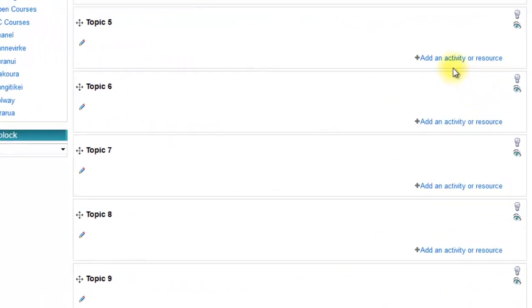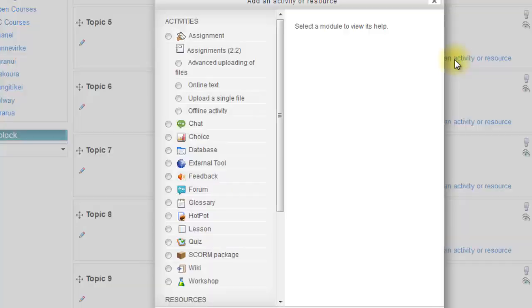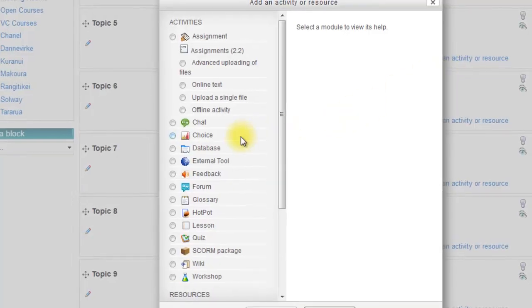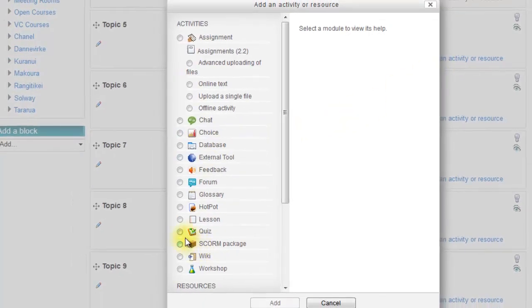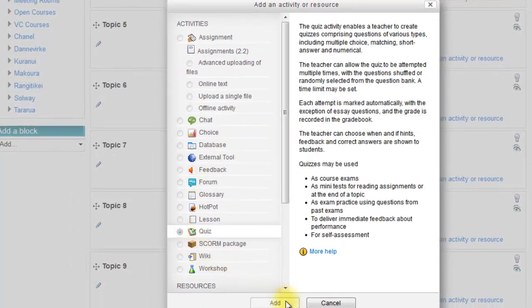To add a quiz, click add an activity or a source. Find quiz near the top and click add.